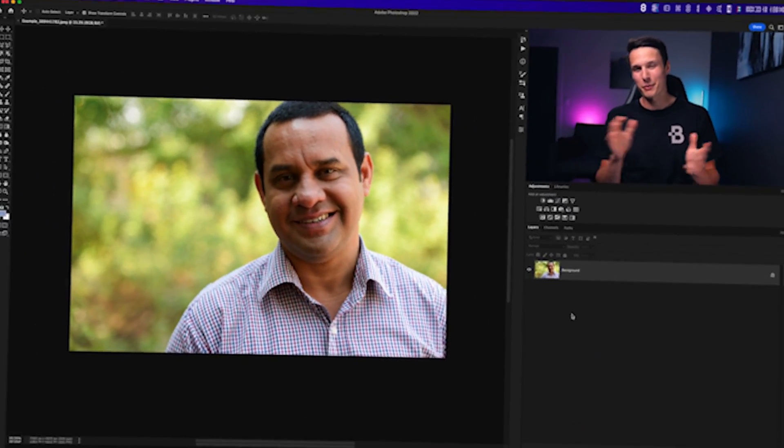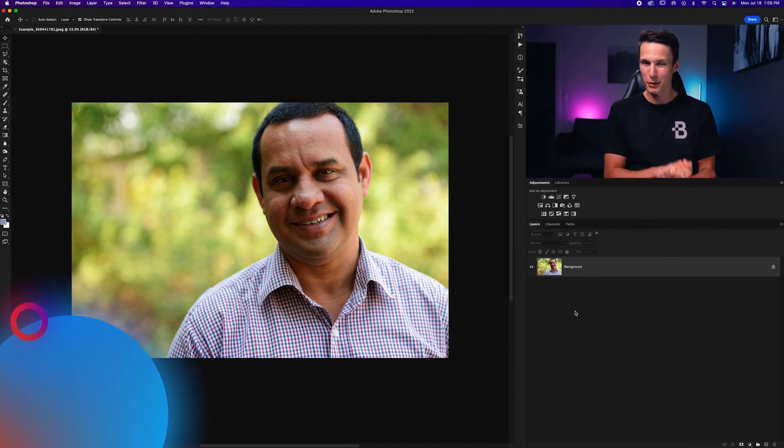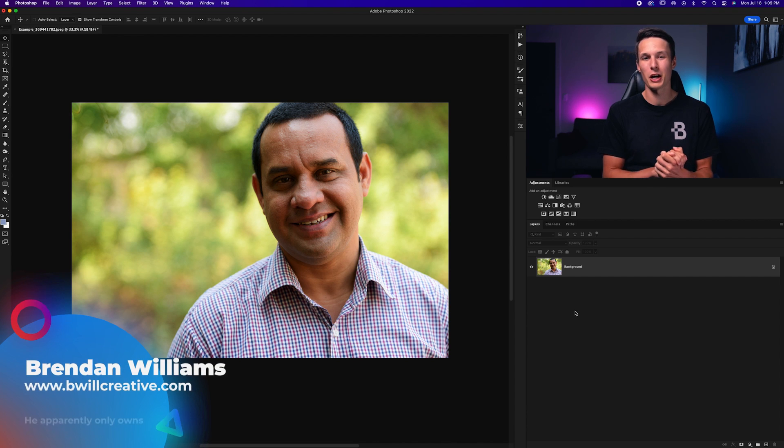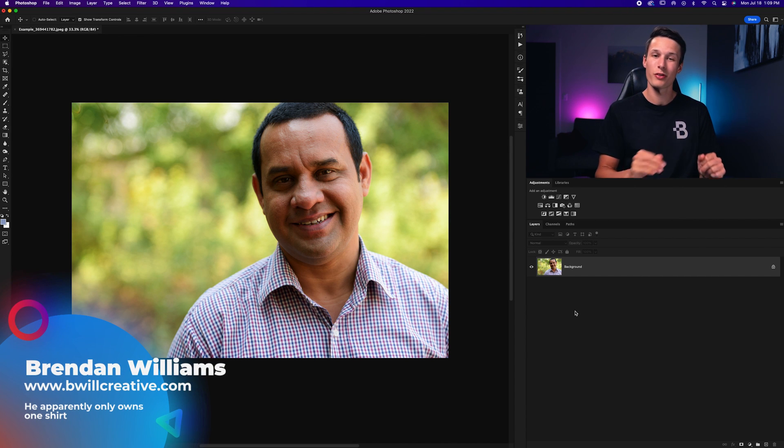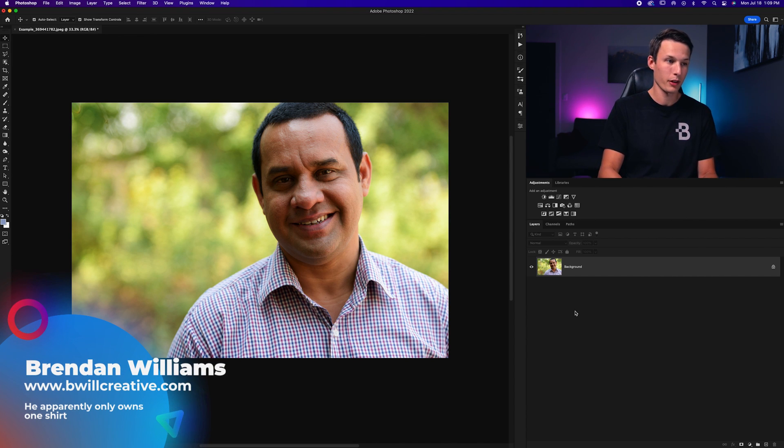At some point you're eventually going to take a photo of someone, or maybe even yourself, where you've got a little bit of double chin action going on that you might want to remove. Luckily it's really easy to do here in Photoshop and I'm going to show you exactly how. Hello, my name is Brendan from BeWillCreative.com. Here is the photo we're going to be working with.